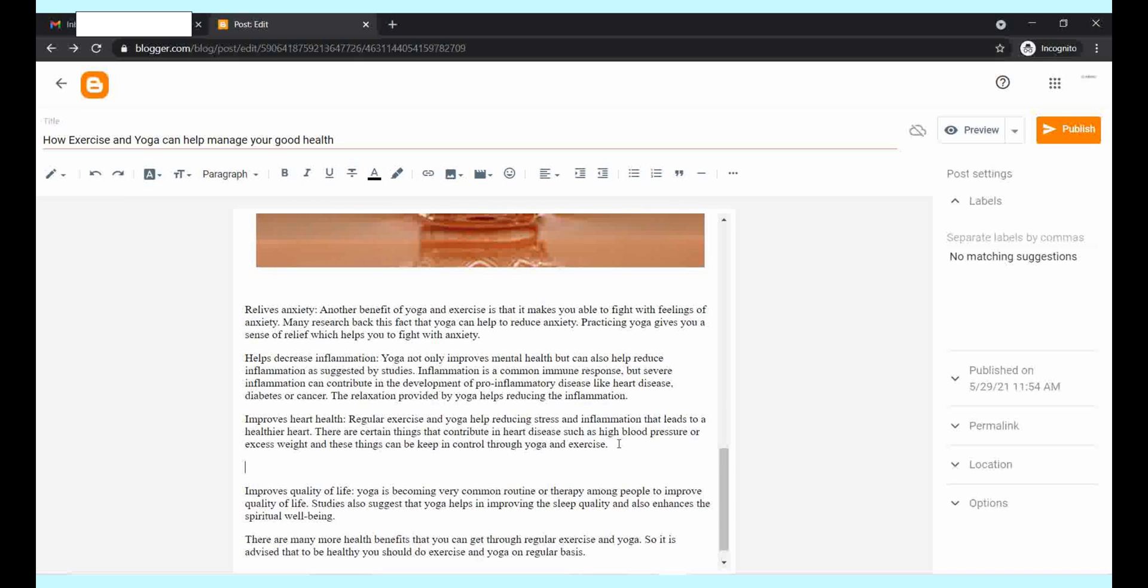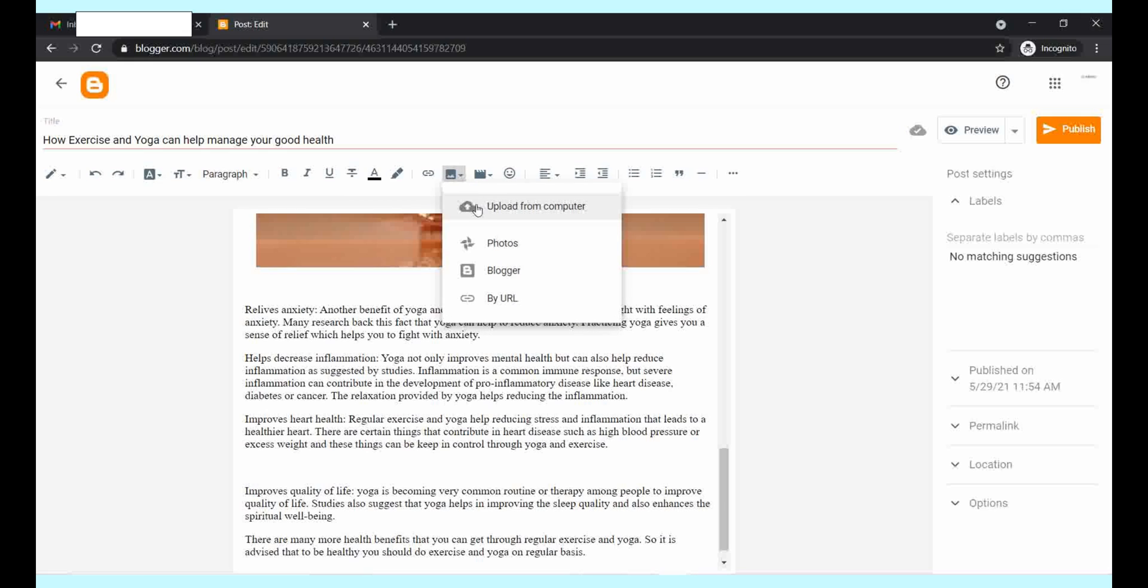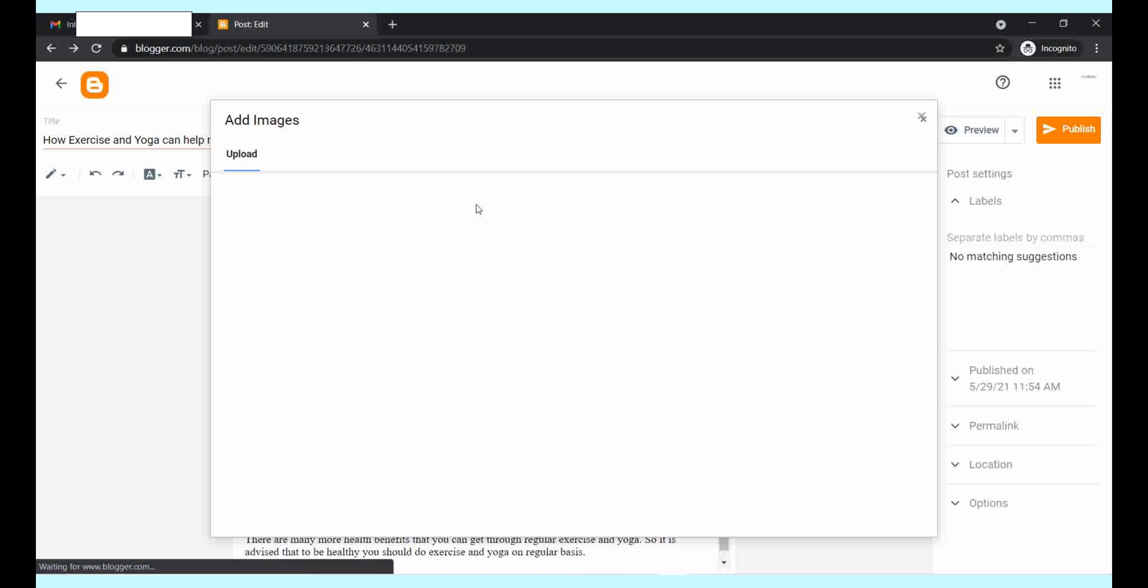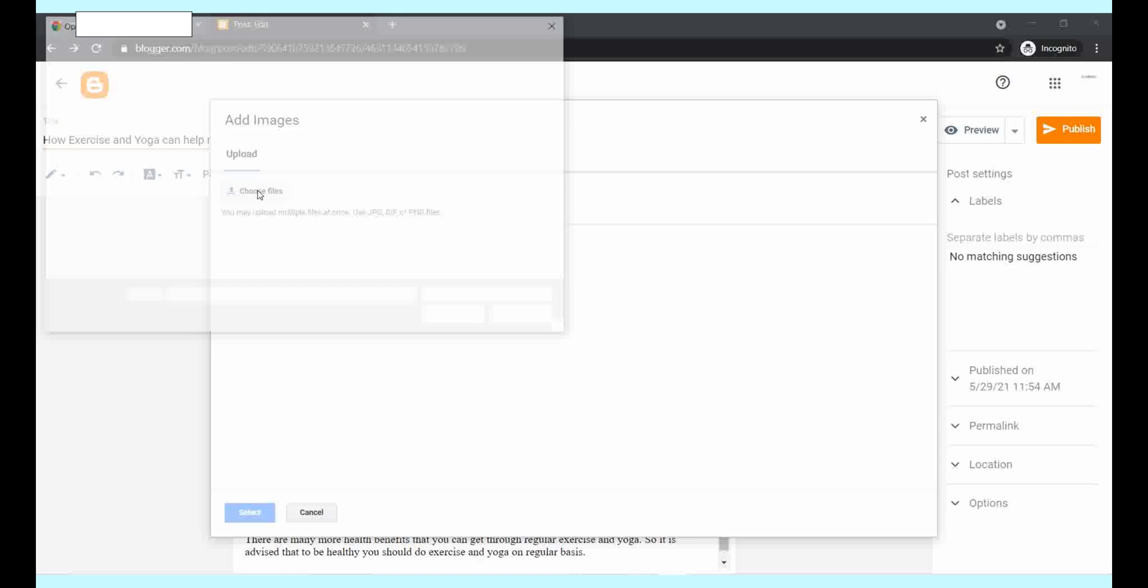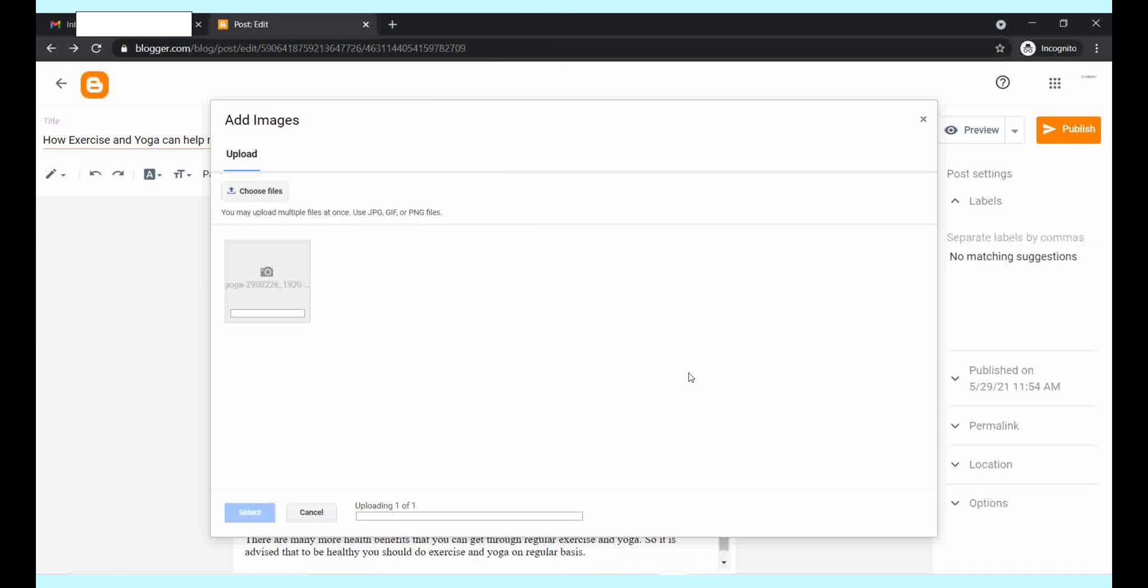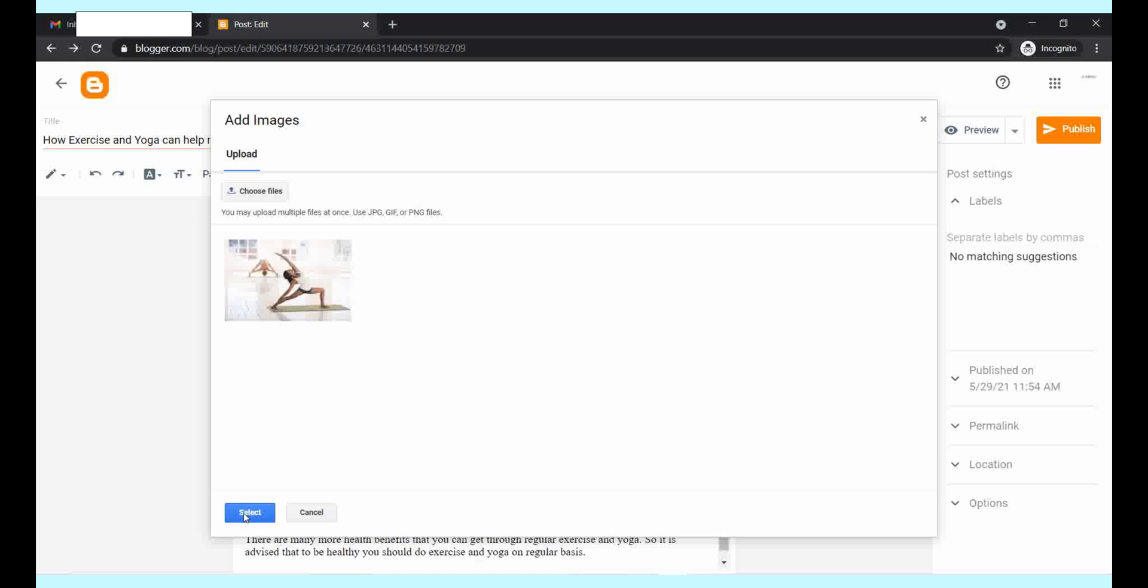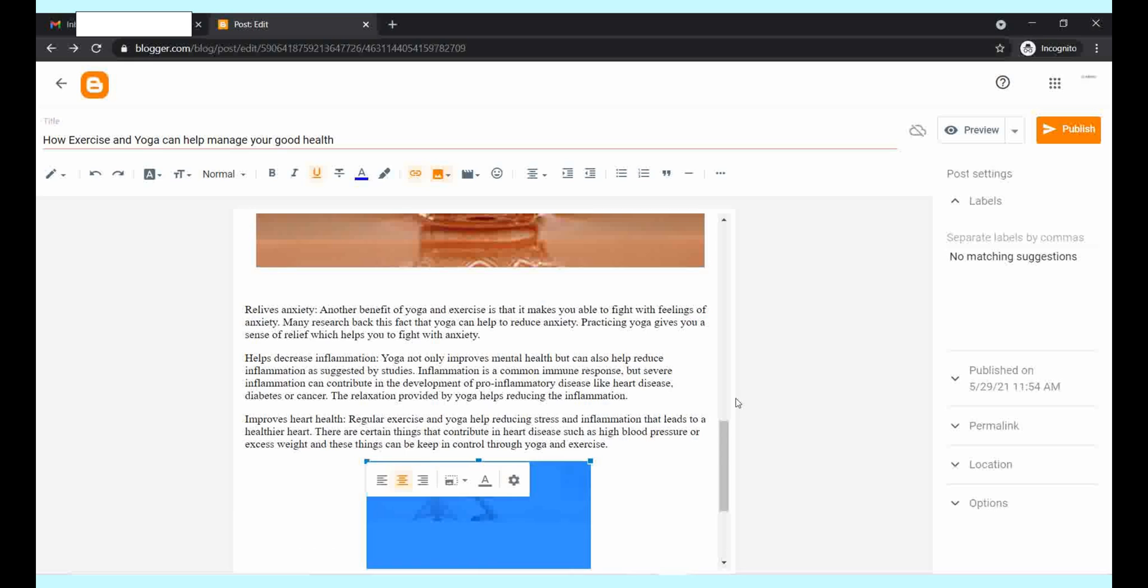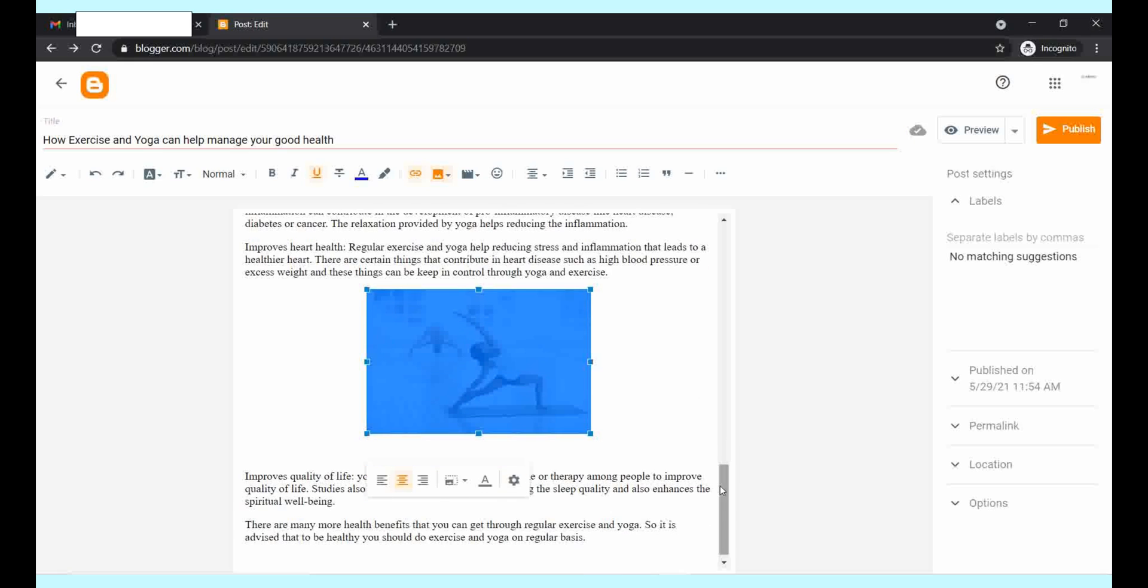If you want another image, then also you can go to upload from computer link, choose your files. These are the yoga images I downloaded from free sites like Pixabay. You can use them, there is no copyright issues.